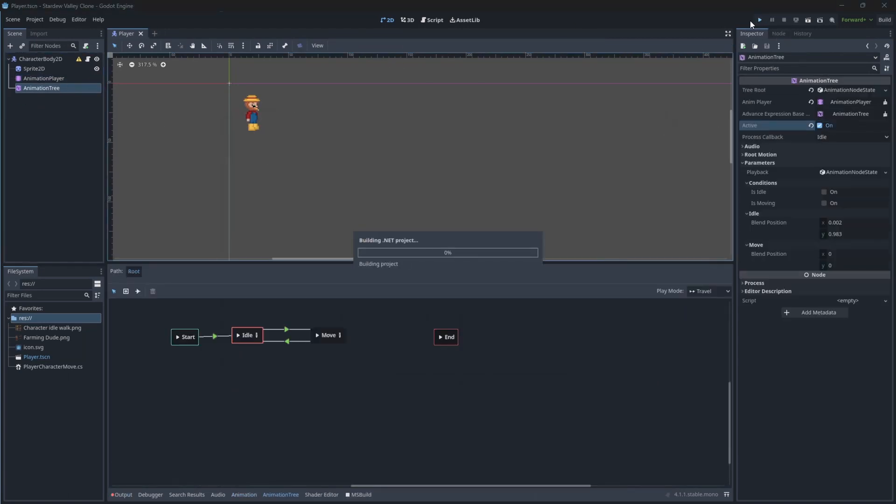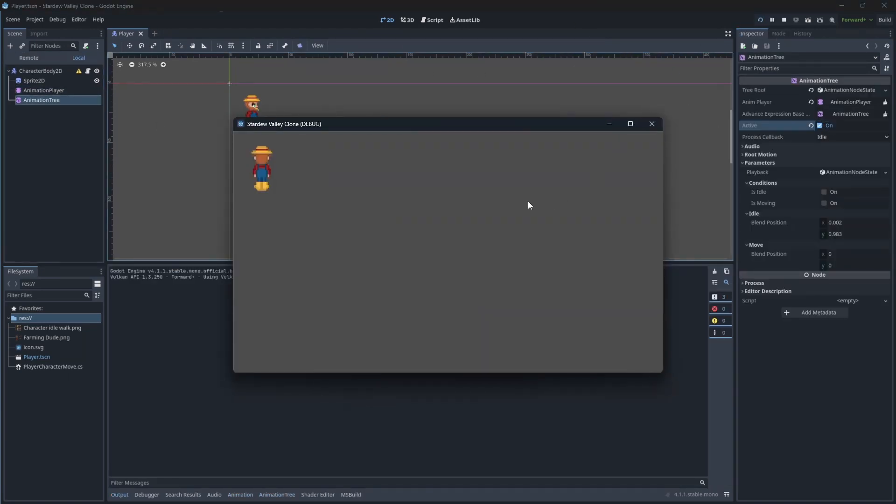This looks much better now. This is it for this episode.